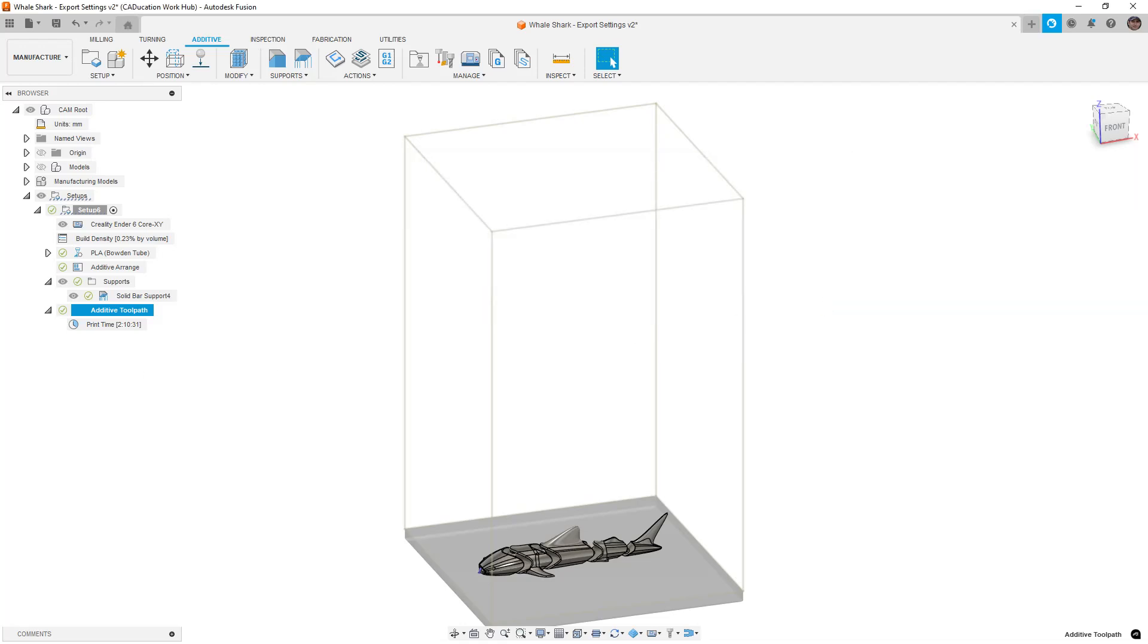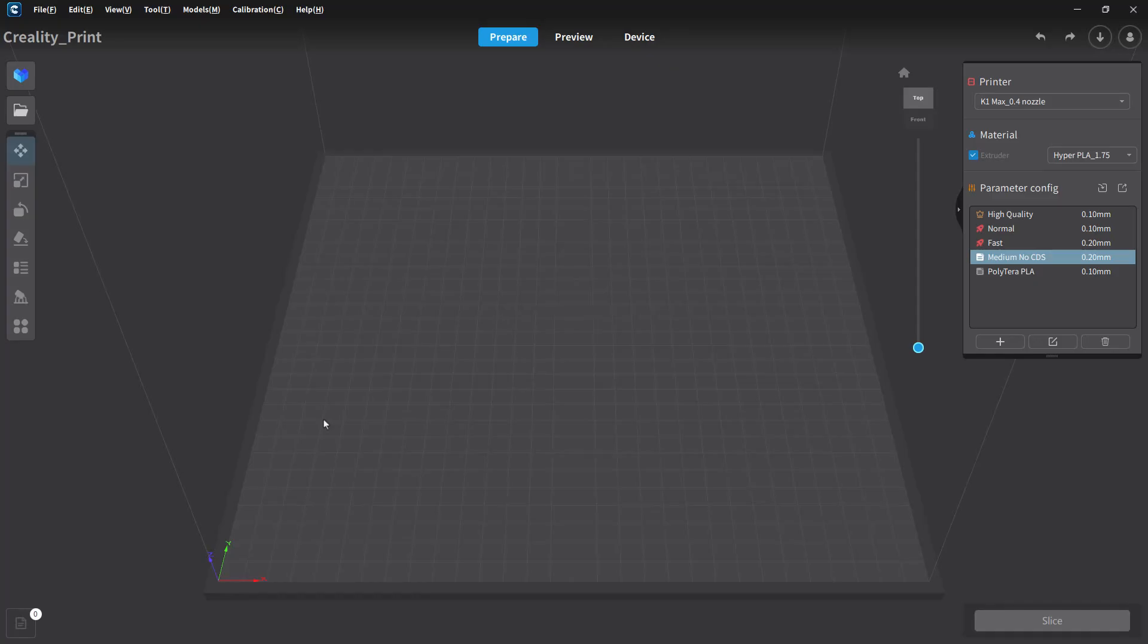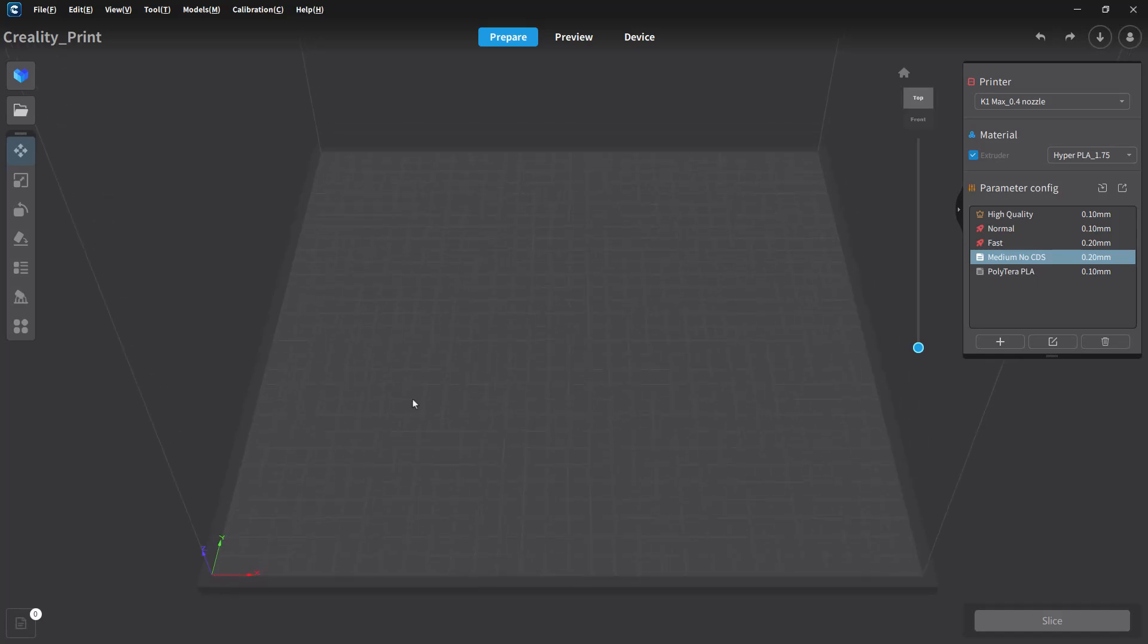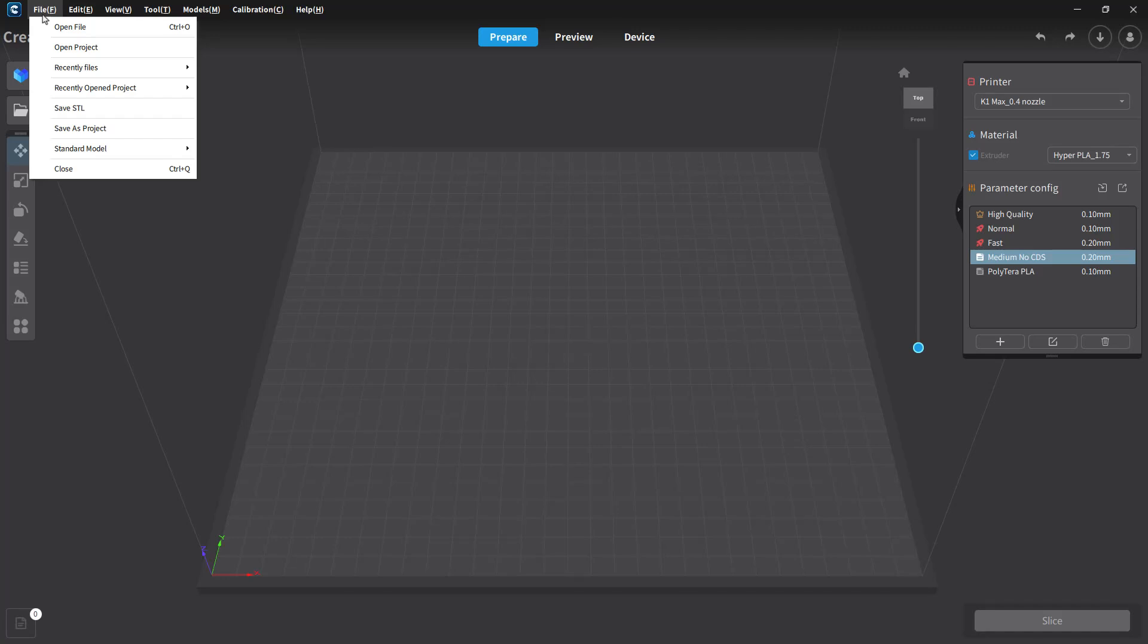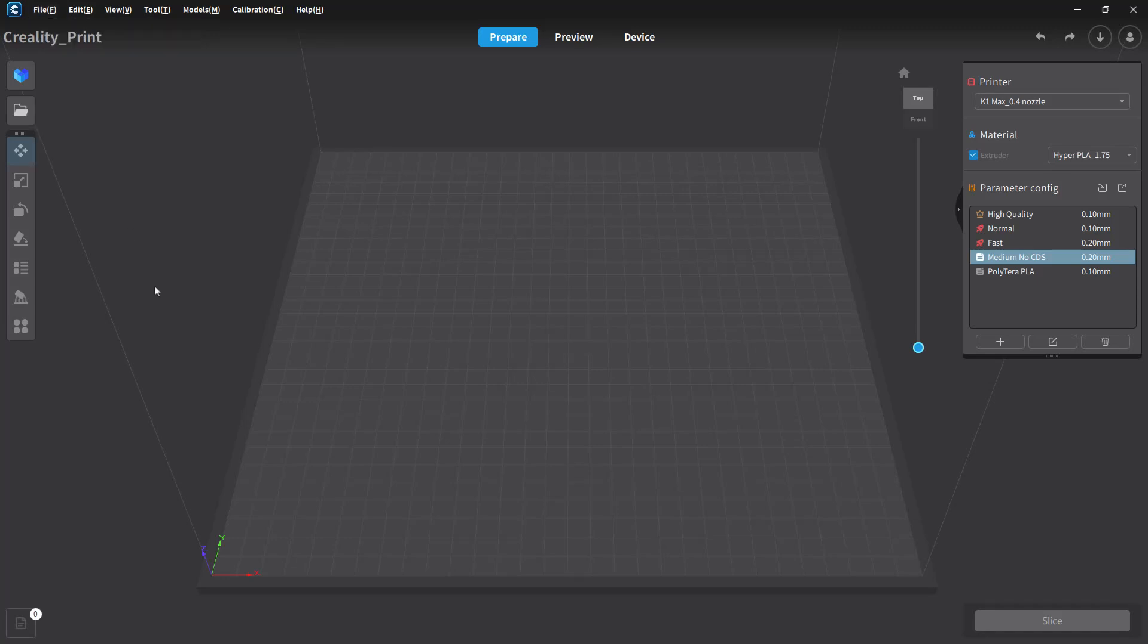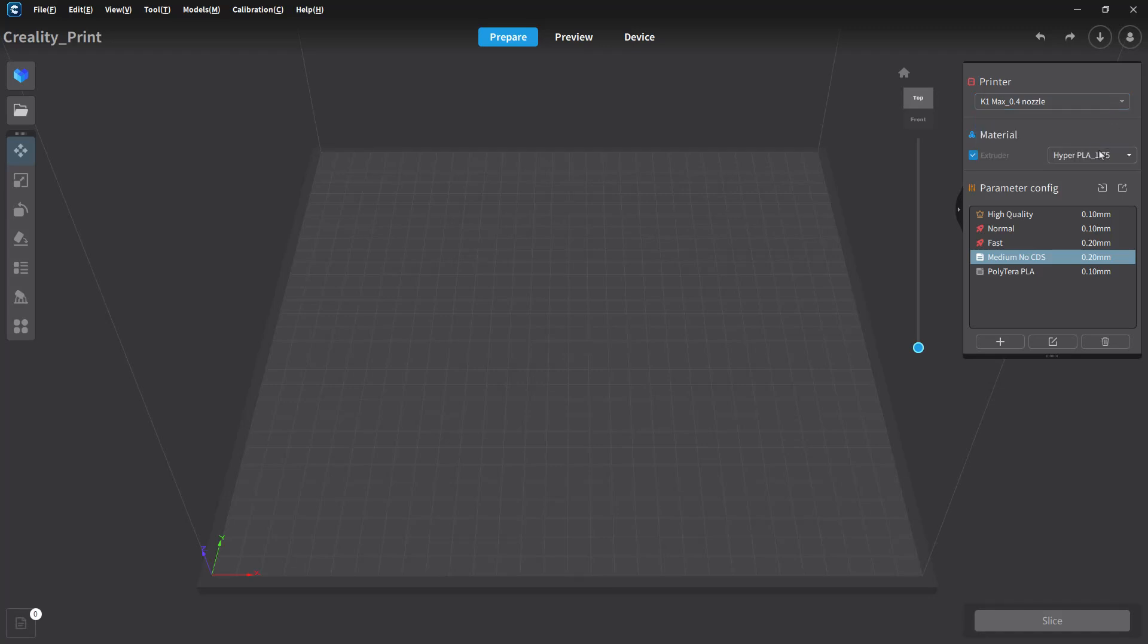So now here's the part where you're probably wondering what does that data look like in a slicer? So I've got my Creality print slicer, the one that I use version 4.6 or whatever it is. This is the older version of Creality print, not the newer version, but I am using it for my K1 Max. So you can see the printer selected here is a K1 Max and I have my PLA settings right here.